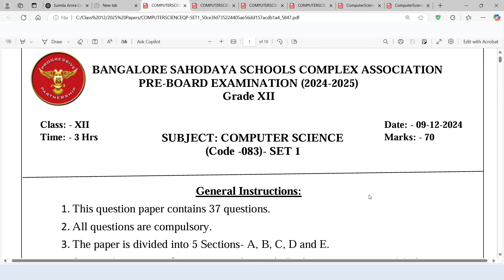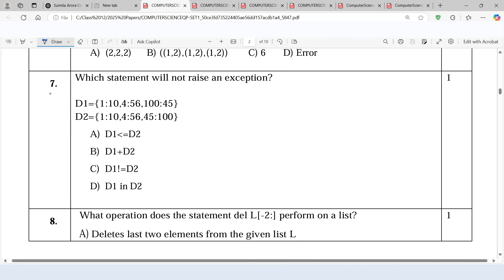Let's check out some of the sample papers for the current session. Here is question number 7 which is based on dictionary. Let's read it: which statement will not raise an exception? Here is the first dictionary and we have the second dictionary. There are four options in which we are applying some operators on both the dictionaries.